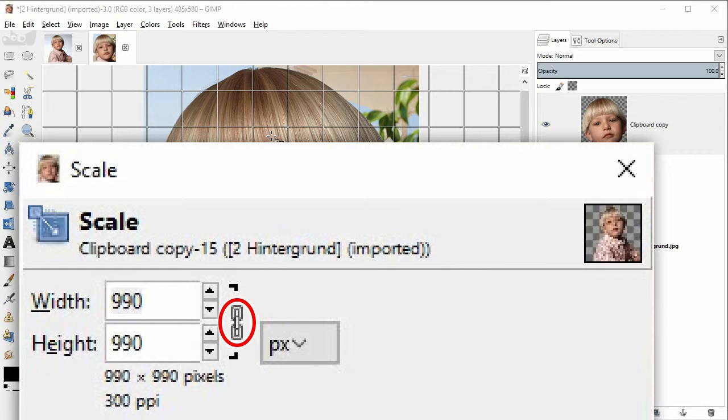It won't be unproportionally stretched or compressed. If the chain ends appear unconnected, click on the chain symbol once. But here, we are already just fine.